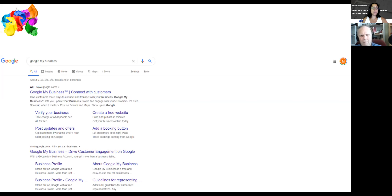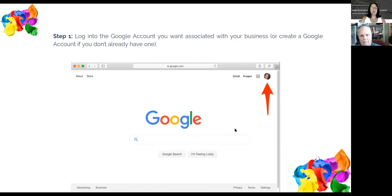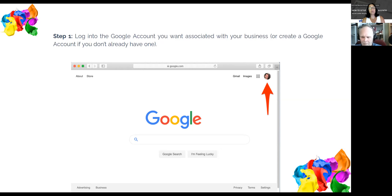Click on either the ad or the second listing that says Google My Business. The second step is to log into your Gmail account. Almost everybody I've spoken with has a Gmail account; if you don't, you need to set one up to take advantage of Google's multiple products and services. For business purposes, it makes sense to set it up under your business name at gmail.com, though if you are the face of the company you can use your own name.